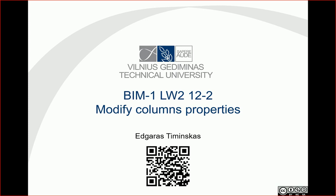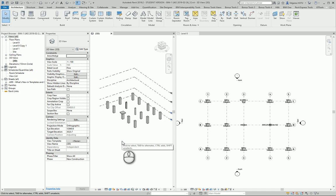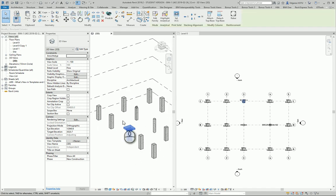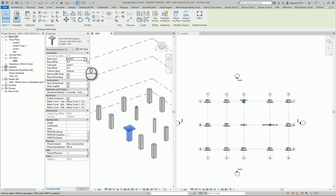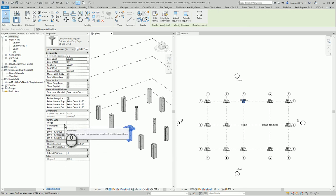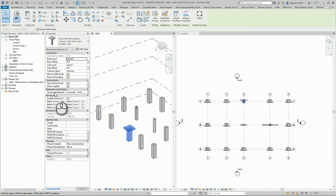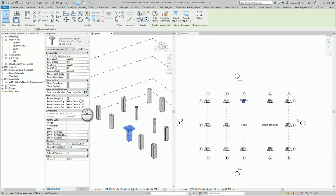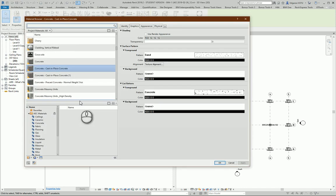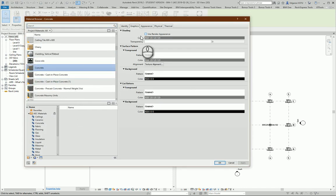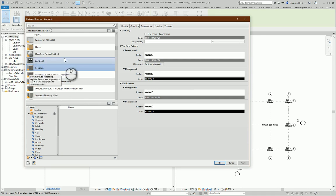Hello, in this example let's modify column properties. Let's go back to our project. I can select any of the columns, and first I need to modify basic parameters - instance parameters. From here, mostly columns have structure material presented in instance parameters, and you should change this parameter from here. Let's say for architects, we can select just simple material like concrete, and structural engineers will select the needed material which has special properties.